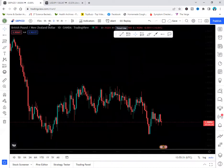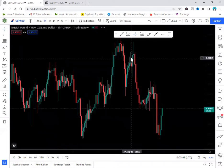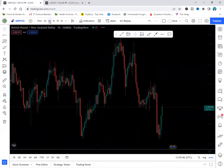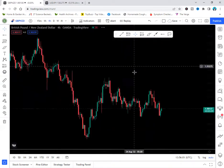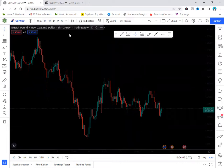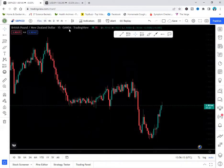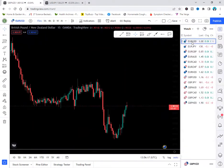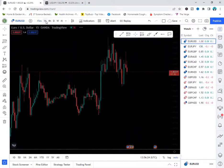Now, whatever time frame you want, just click on it at the top and the chart will change to that time frame. I'm on the one-hour chart now. This is the four-hour chart, this is the daily, this is the one-hour, and this is the 15-minute chart. If you need the watch list, just bring it up, click on the pair you want to check, and do your analysis.